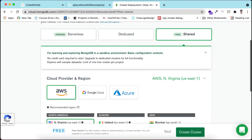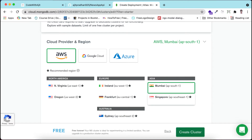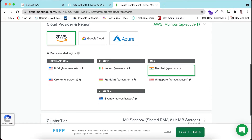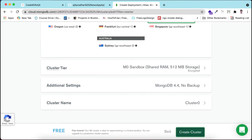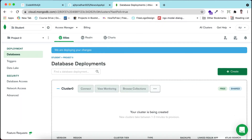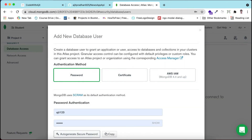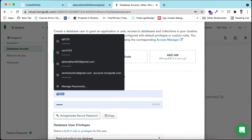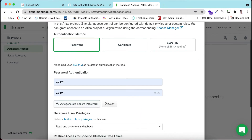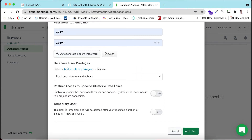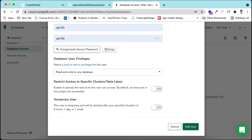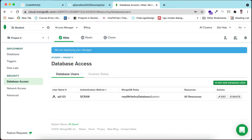I am creating a free shared server. There is also a dedicated server option which costs money, and a serverless option. I am continuing with the shared cluster. I am selecting Mumbai as my region since I am from India, and clicking 'Create Cluster.' After creating the cluster, we will add database access. Here we create a user - my default username is 'ajith123' and the password is 'ajith123'. Remember your password. I am adding the user and it will take some time to deploy the changes.